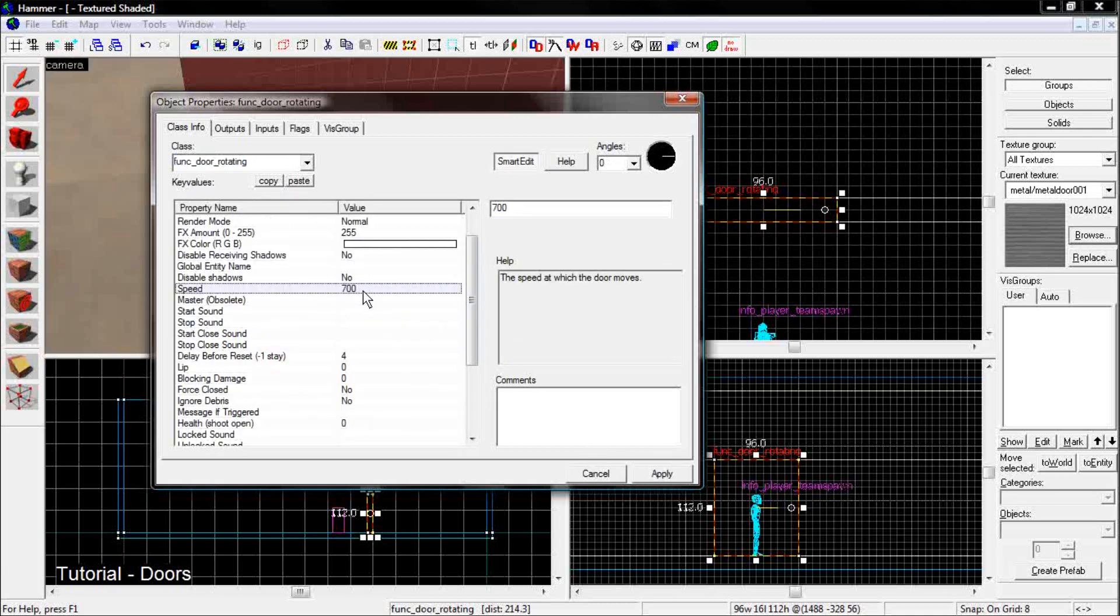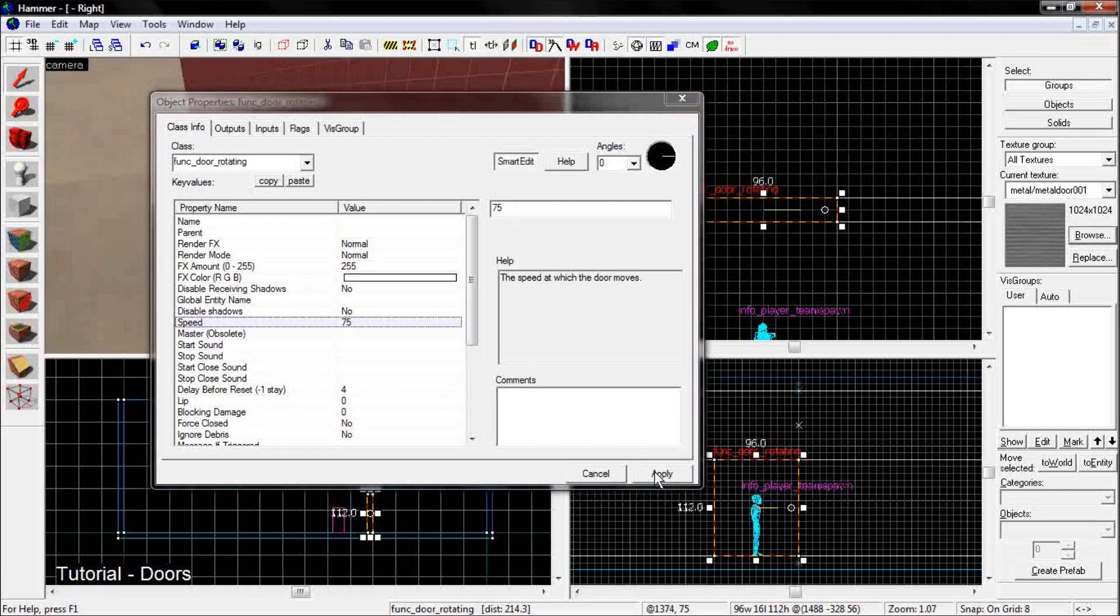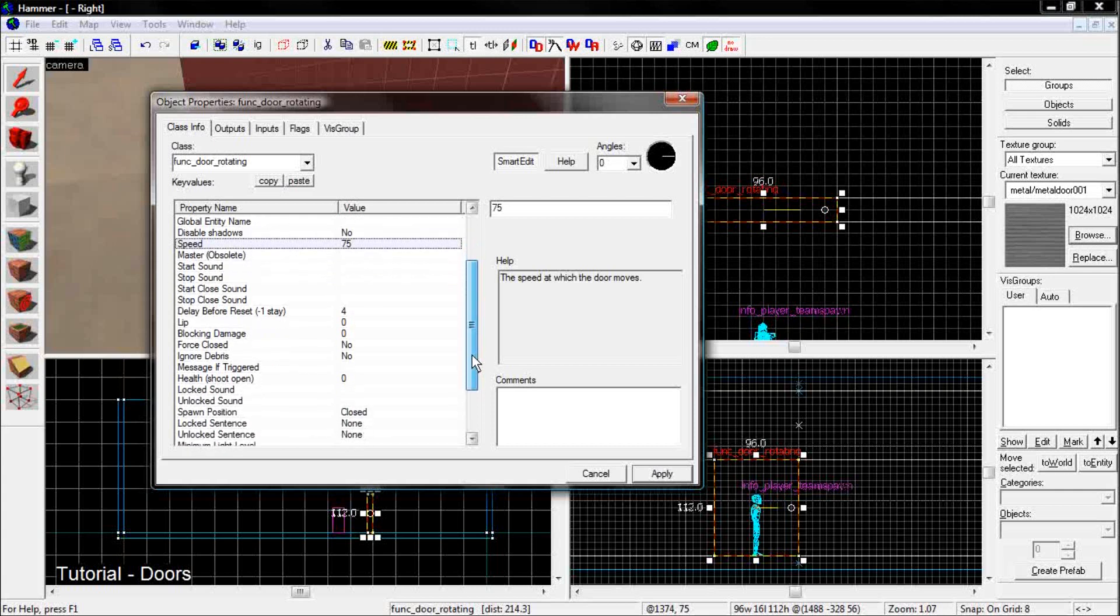Put the speed. You might want the speed a little bit slower, because you don't want the door to slam open. So maybe something like a hundred or seventy five or something. Something kind of slow.